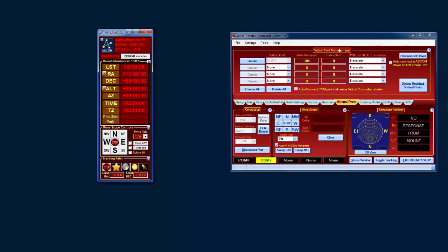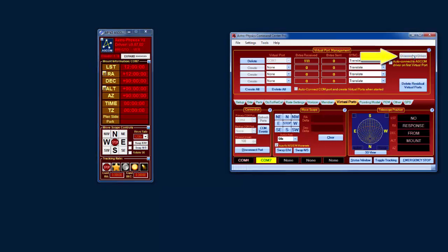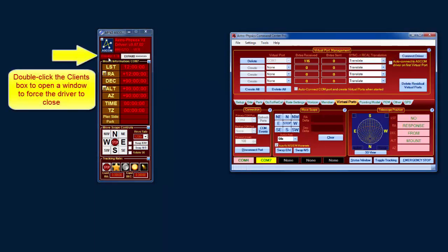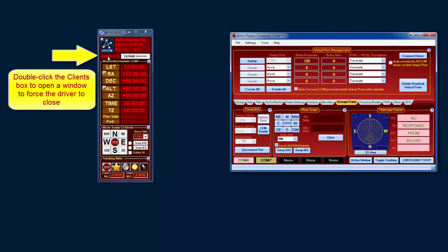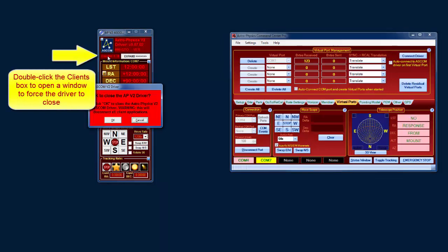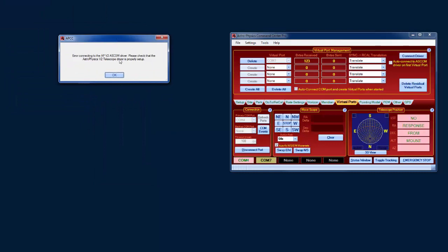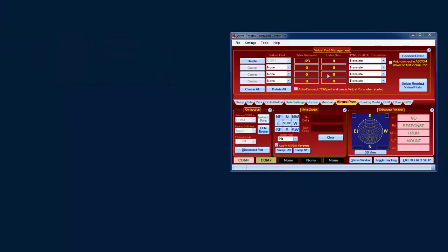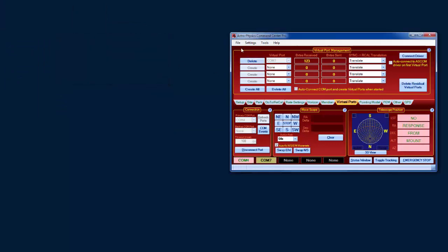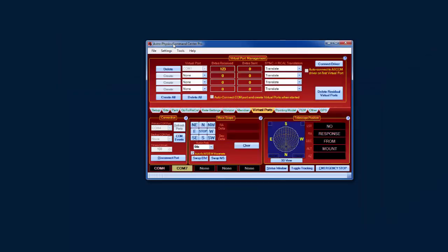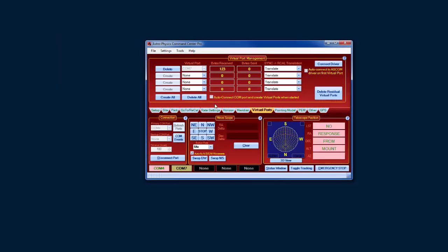So in order to get around that, you first need to disconnect the driver here, and the driver's not going to go away because it's stuck in a thread. But if you close the driver now, it goes away. You'll see an error message like that. That's just APCC finally getting control back from it, and it'll close the message box down in a second.